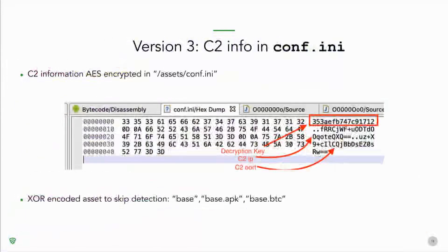Version three takes it one level higher. The file is called 'const.ani,' still in the asset folder, and still includes C2 information. This time the decryption key is also in the configuration file — first line is the key, second line is the IP address, third line is the port. Some code is hidden in another asset file — usually called base.apk or base.btc — which is XOR-encoded, easily decoded with a key that varies across samples. These are the two AES encryption key sets observed across Lookout-acquired samples.